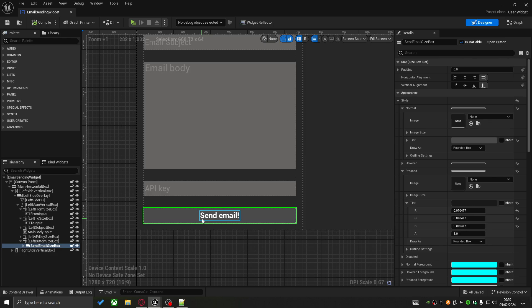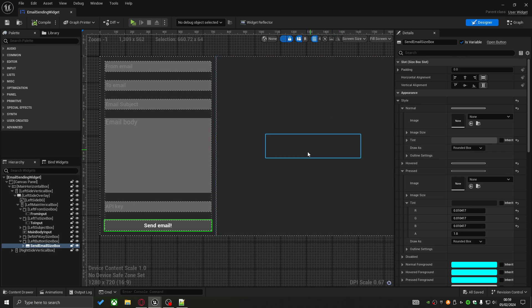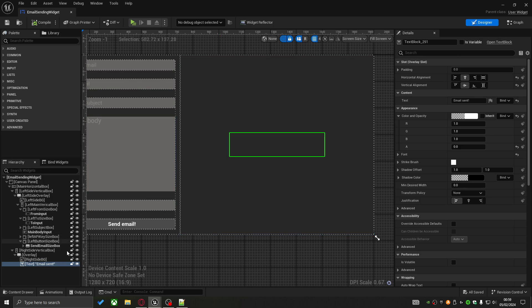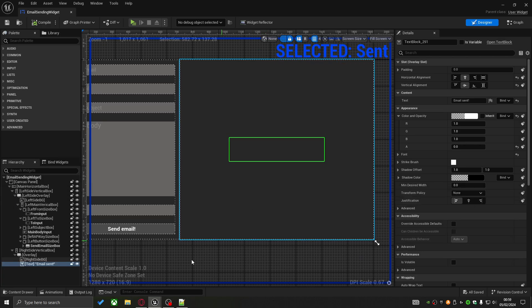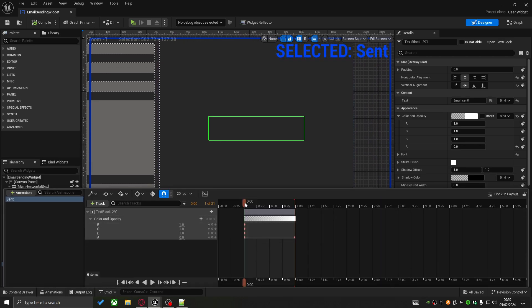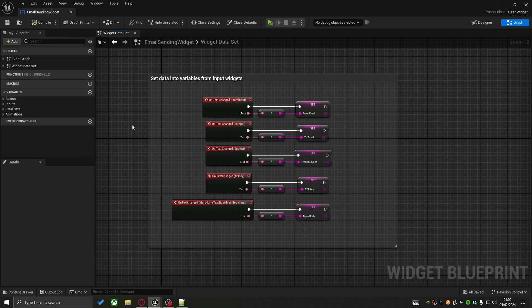Finally, there's a Send button that, when pressed, fires the main HTTP logic to actually send the email. For visual feedback I've created a simple text animation which is invisible by default, but will display 'Email Sent' to confirm the HTTP request came back as successful.